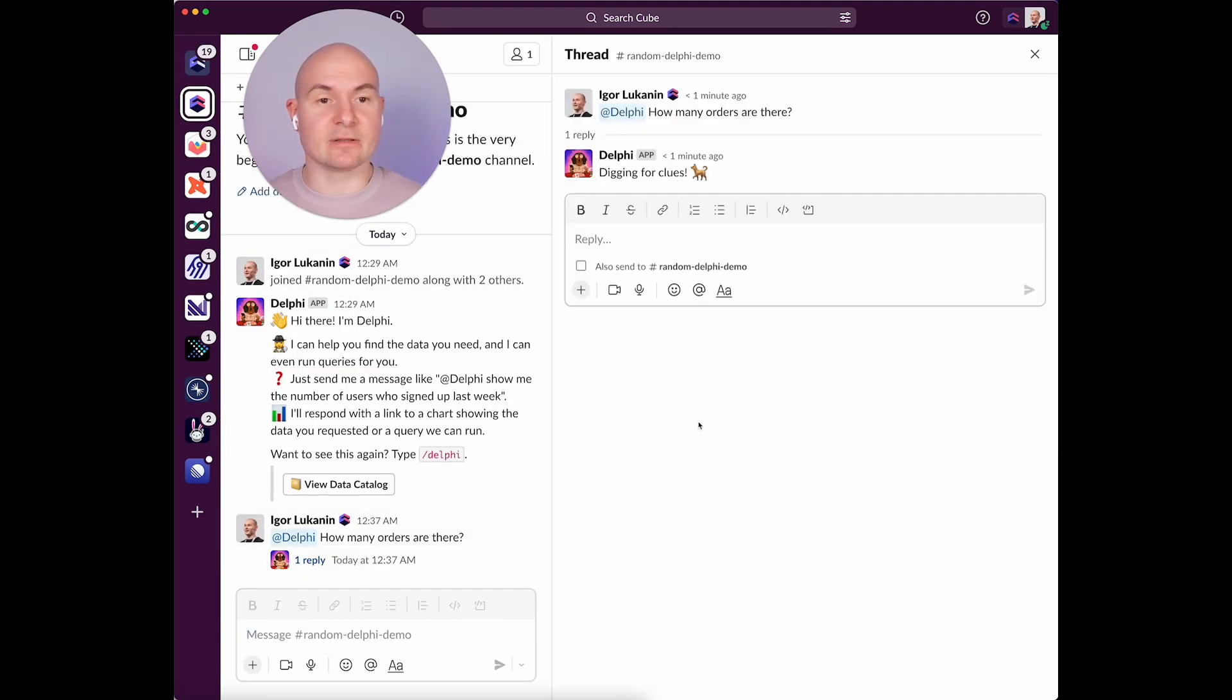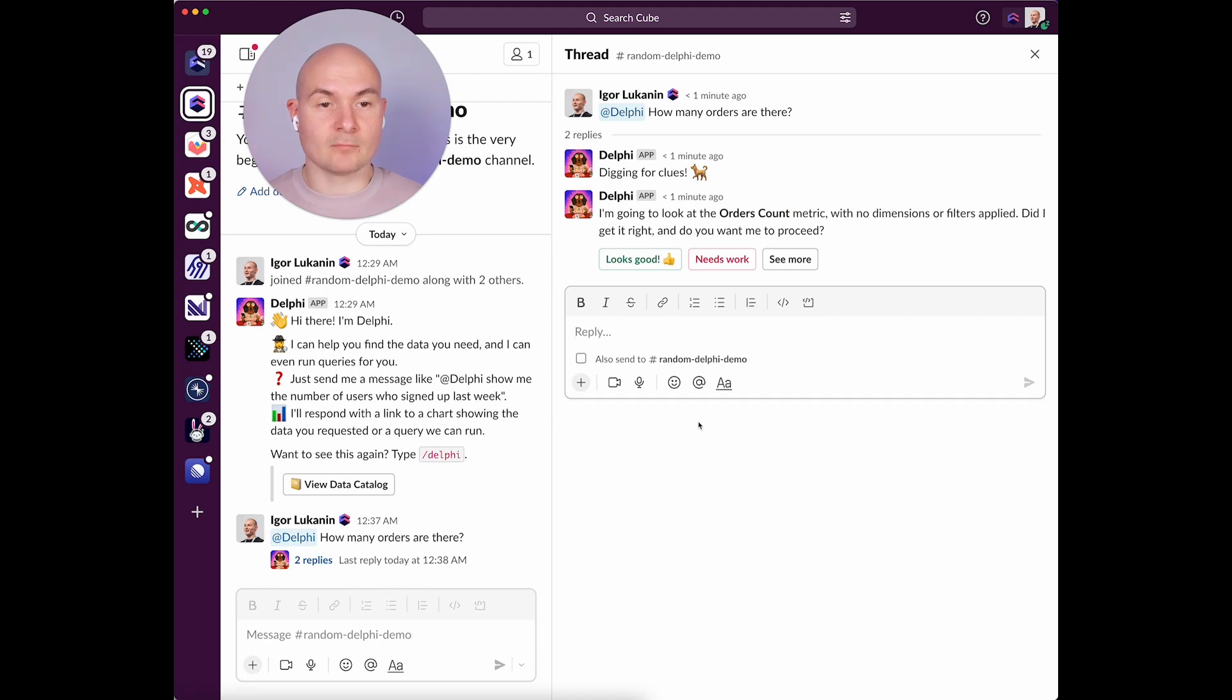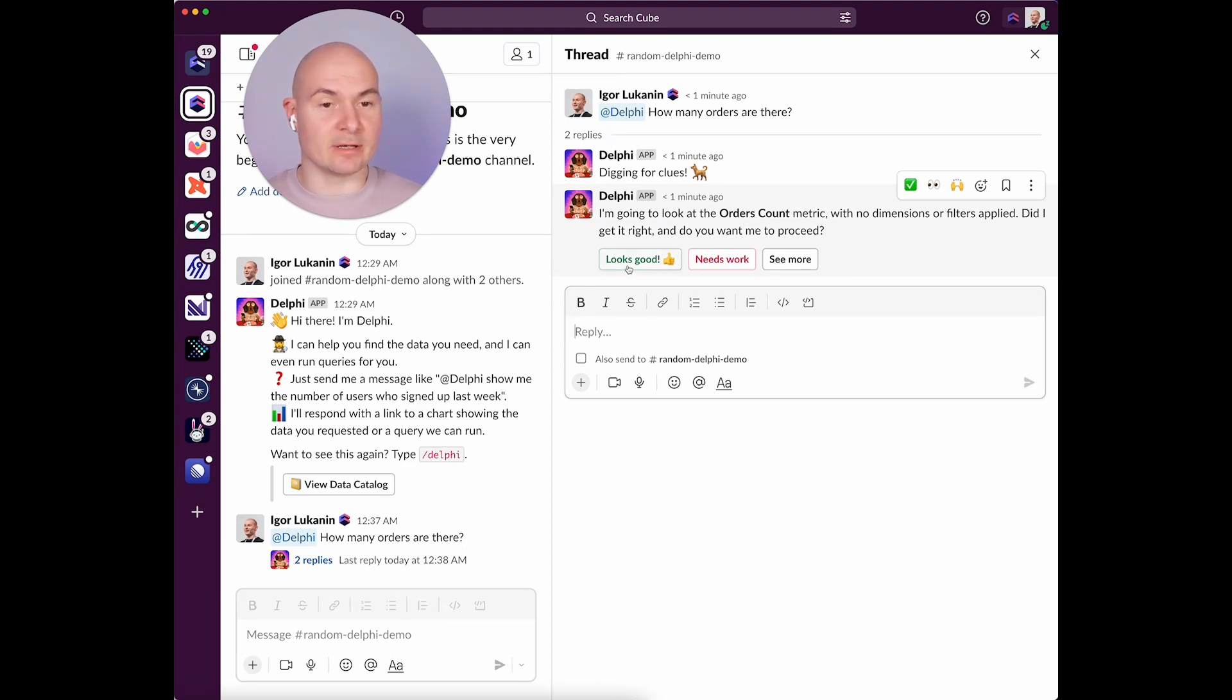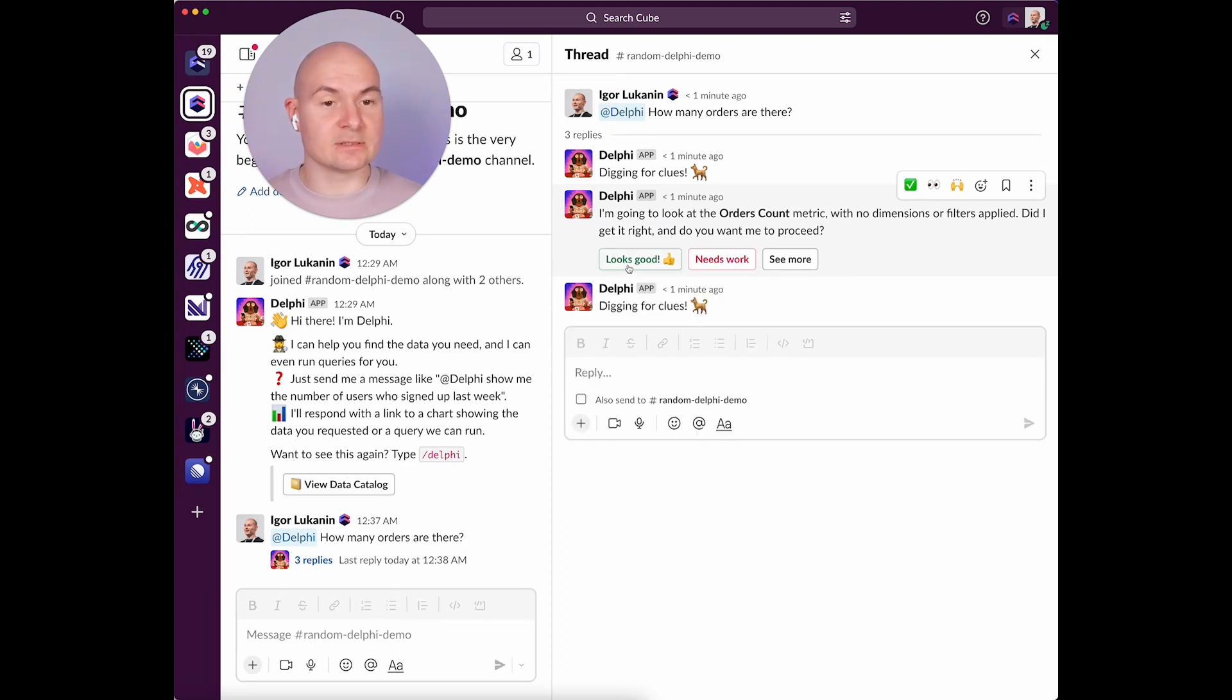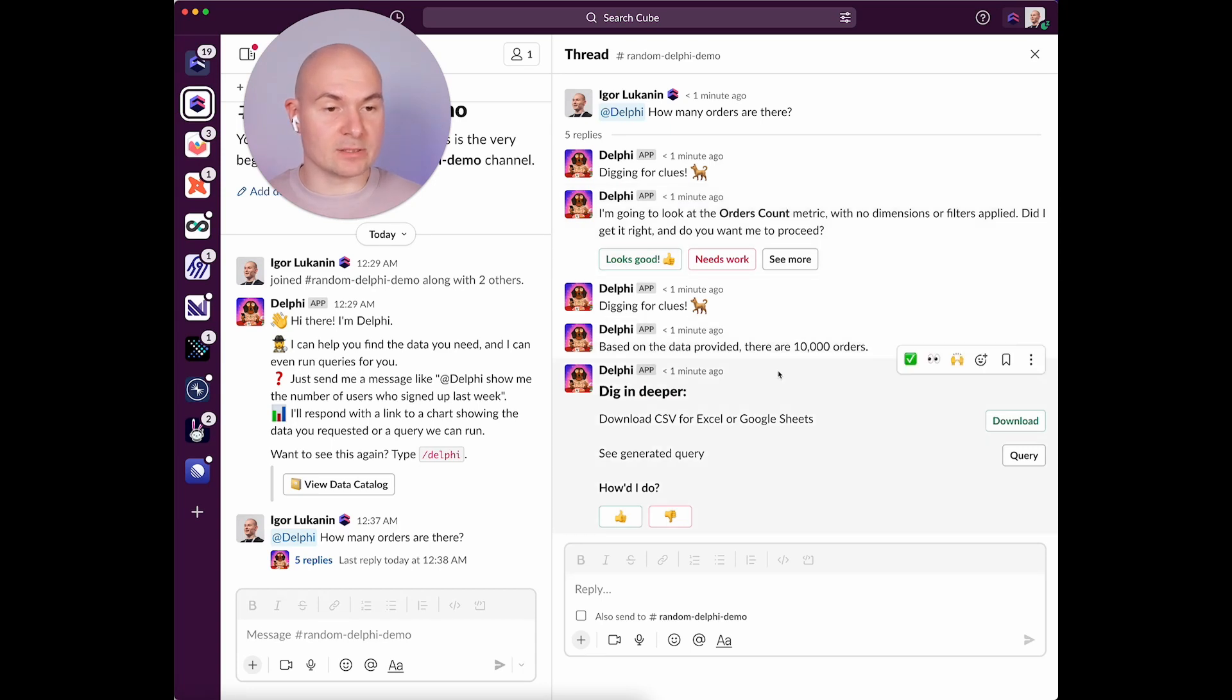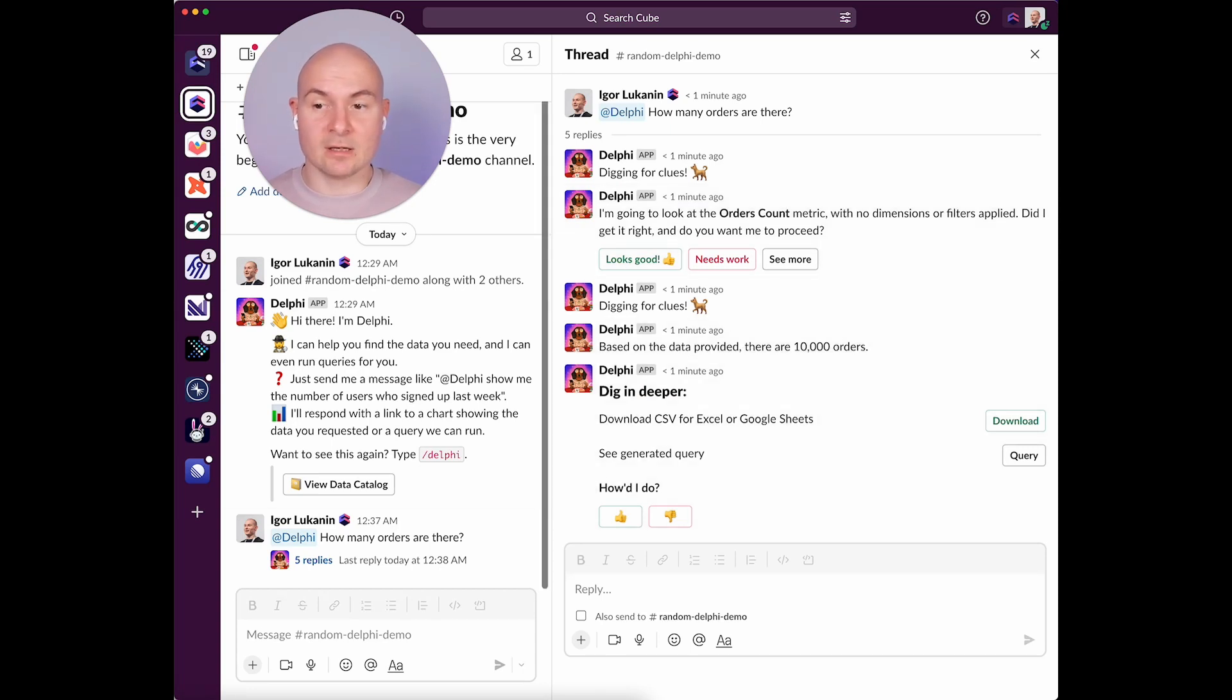Delphi replies in a thread. Okay, so you can see that Delphi suggests a query that includes relevant measures and dimensions from your semantic layer. Well, this looks good. Okay, so there are 10,000 orders. That makes sense.